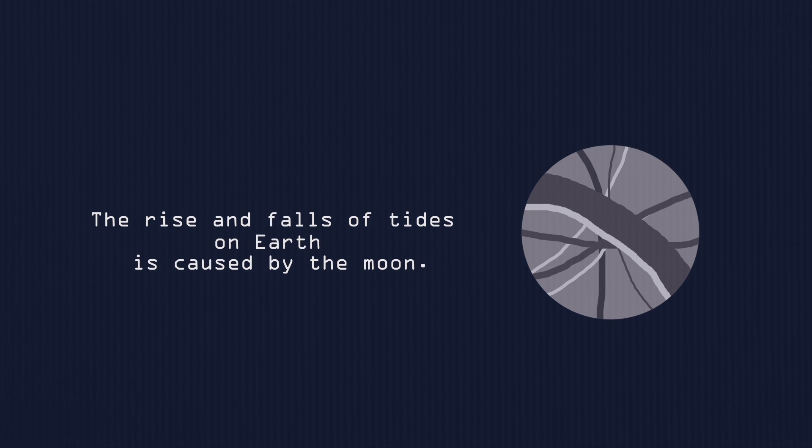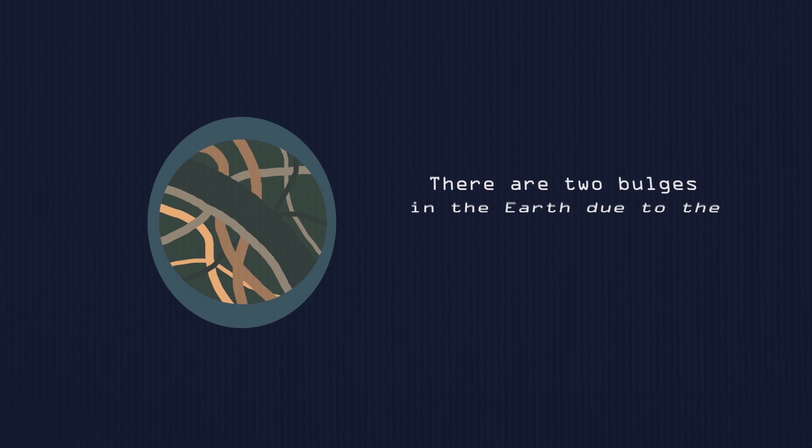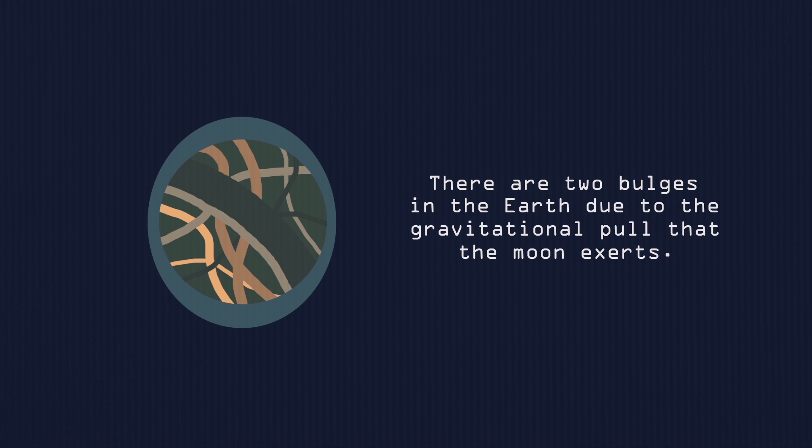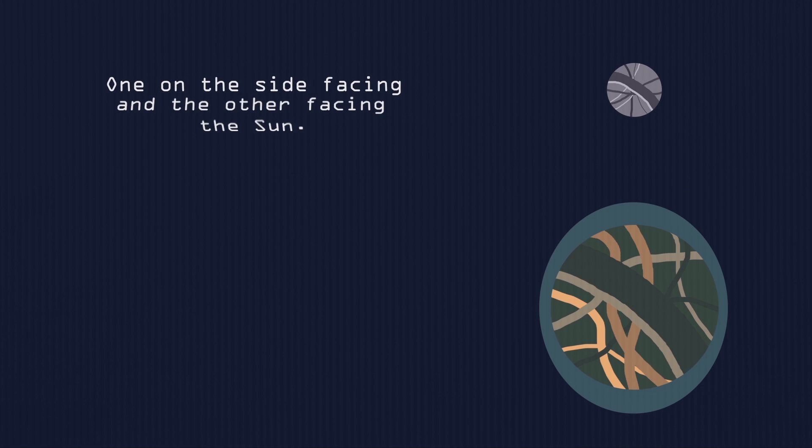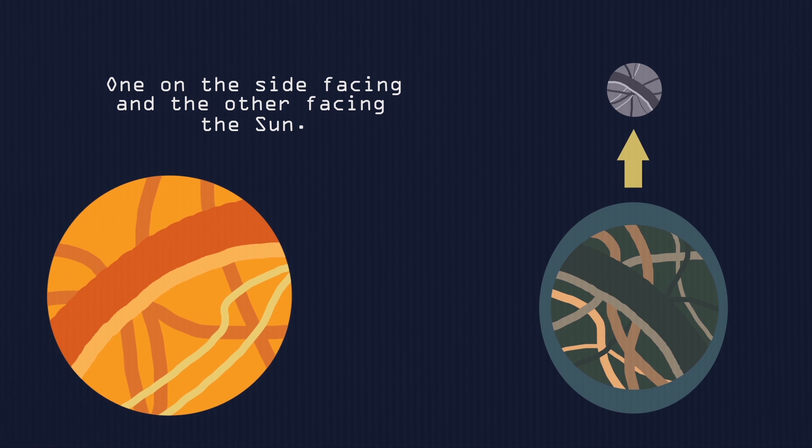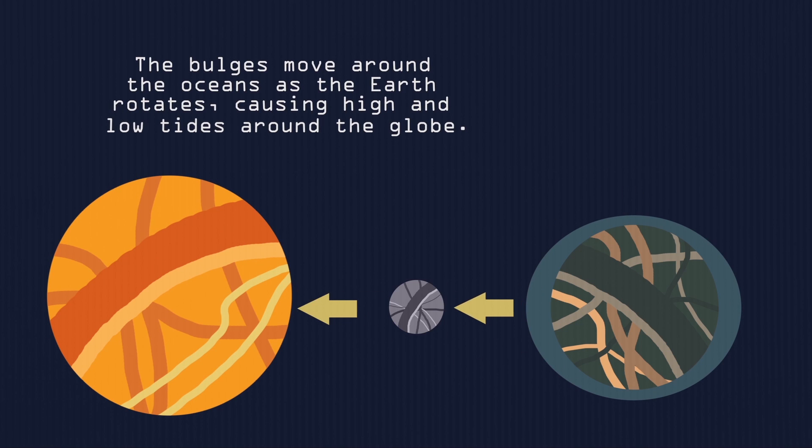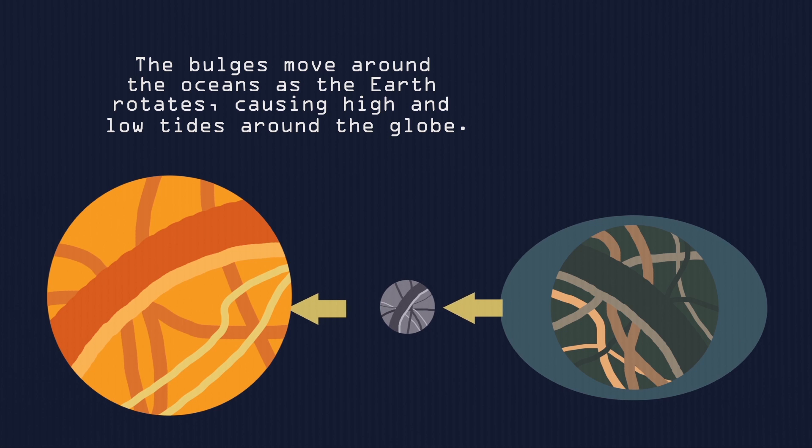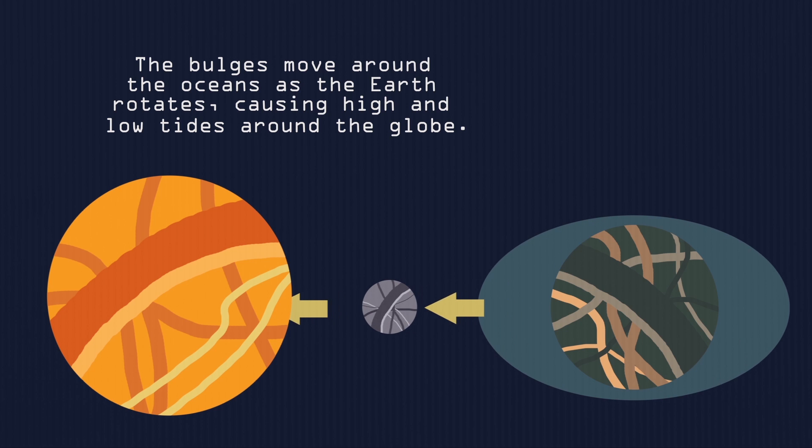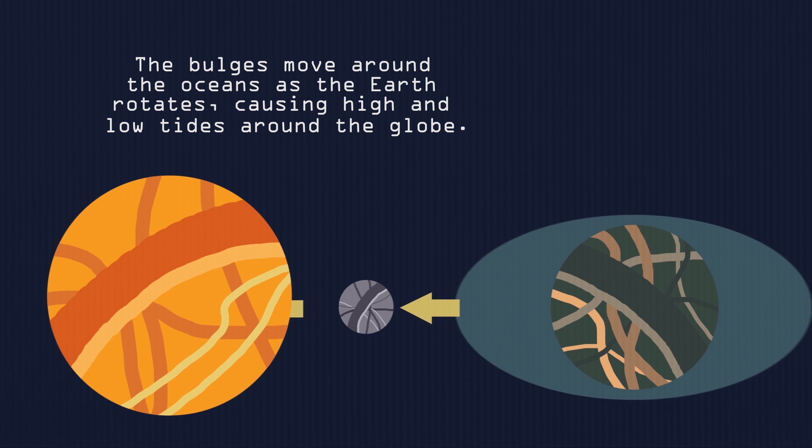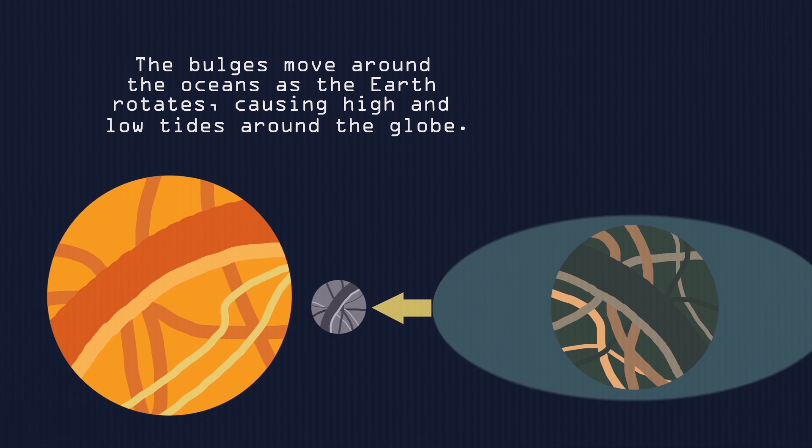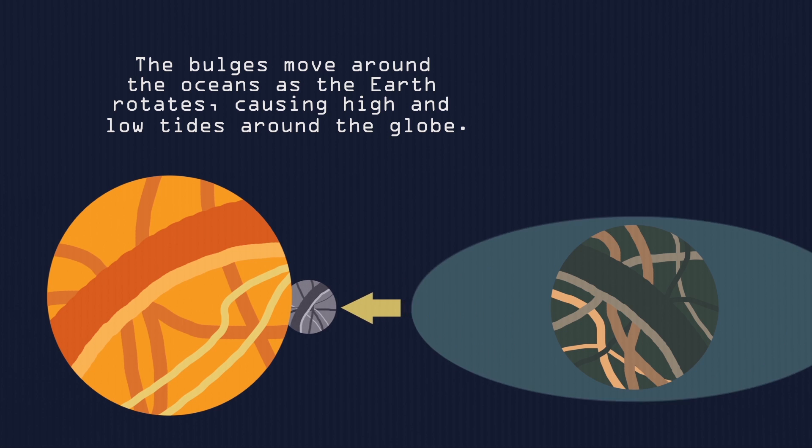Let's just move on to the Moon. Here we have the Moon. The rise and fall of tides on Earth is caused by this guy. There are two bulges in the Earth due to gravitational pull that the Moon exerts. One on the side facing the Moon, and the other on the other side, away from the Moon. The bulges move around the ocean as the Earth rotates, causing high and low tides around the globe. Oi, oi, oi, enough, enough! Oh no, tsunami! Look, this is all your fault! Stupid Moon!